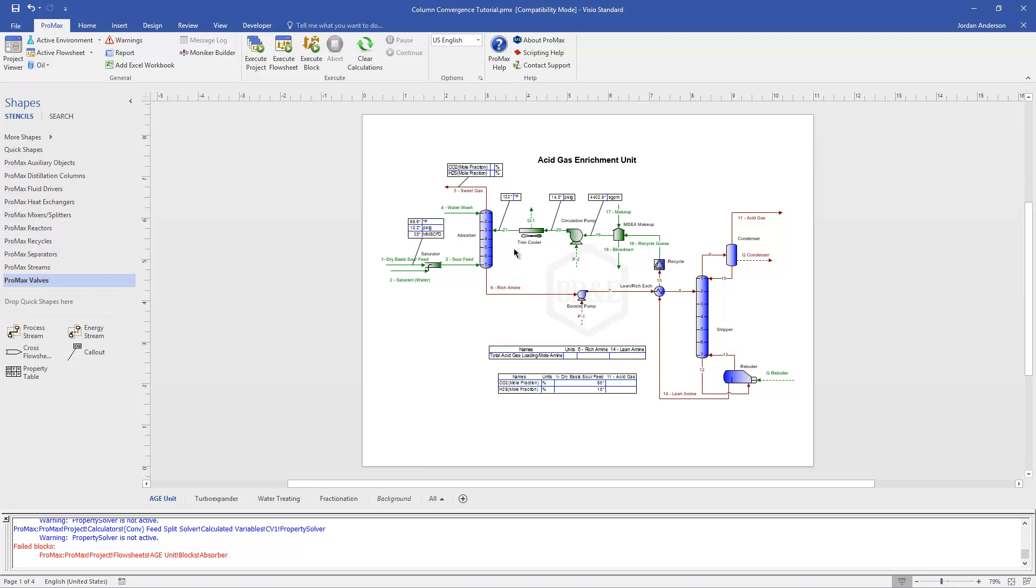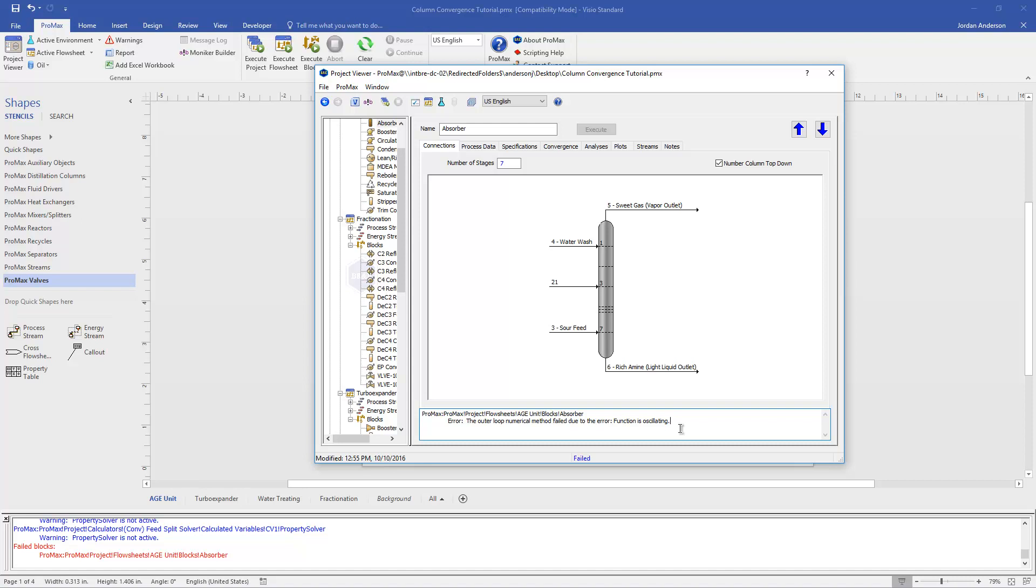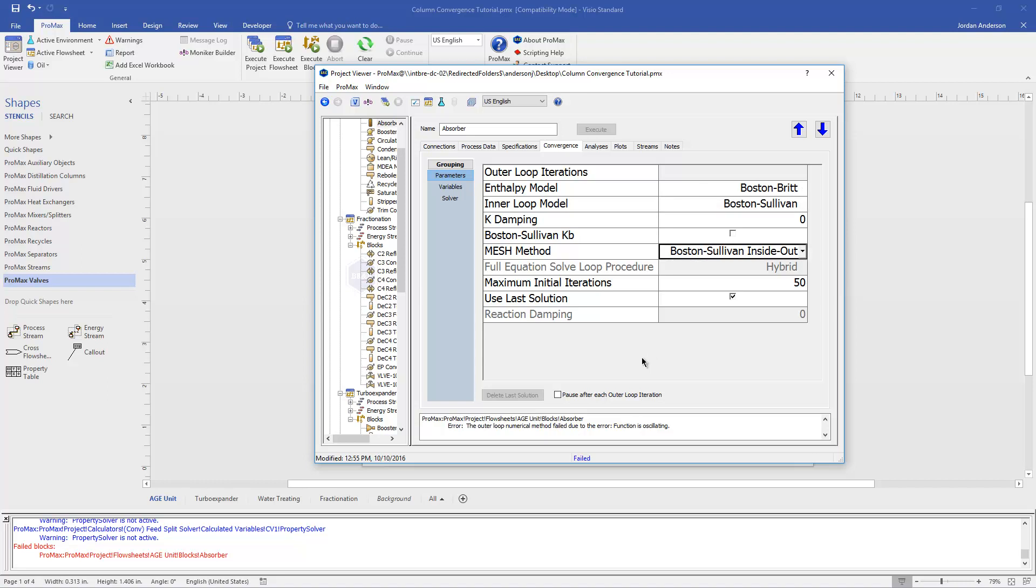Now, if we assume that's correct and we move on from there, I'm going to open up my absorber. I'll see that my error message here says that the numerical method has failed. And so this can be a common error, something you might see. And so what I'm going to do is I'm going to come over to this convergence tab inside of my column, and we'll see some convergence options that we have here. These are all different options that you can play with in order to kind of help your column converge. So there's default modeling methods here for our enthalpy model, our inner loop model, and our mesh method.